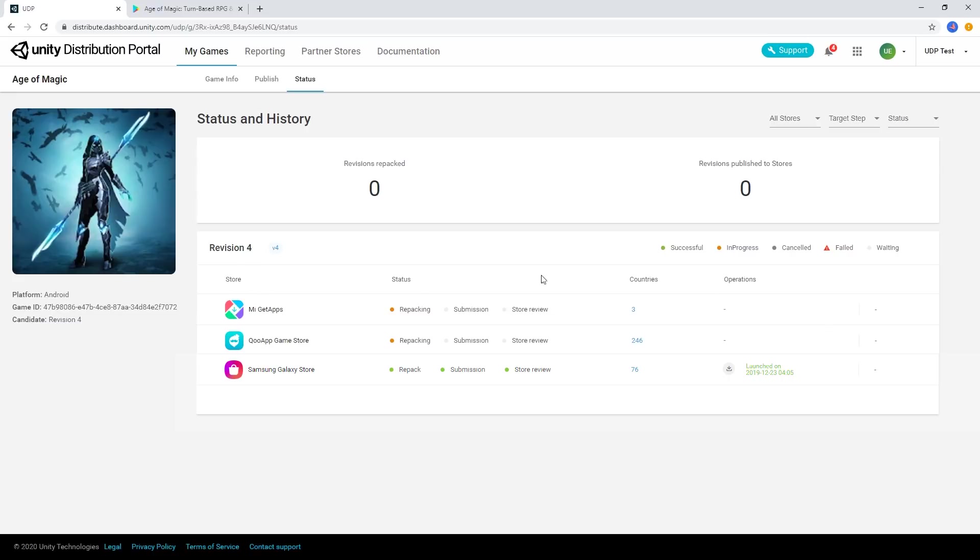You'll then be taken to the Status page as UDP begins repacking and submitting your game. Congratulations! Your game should now be submitted to multiple stores.